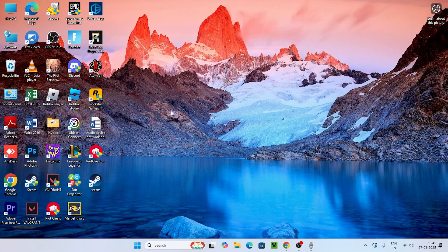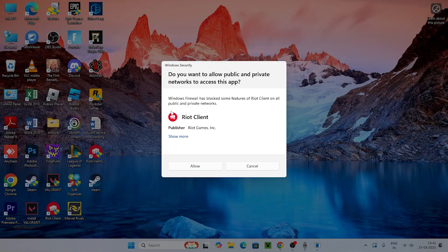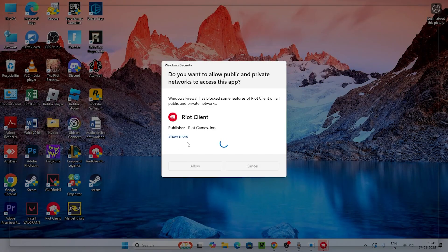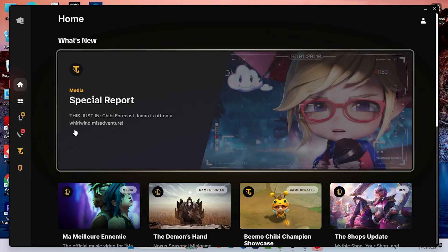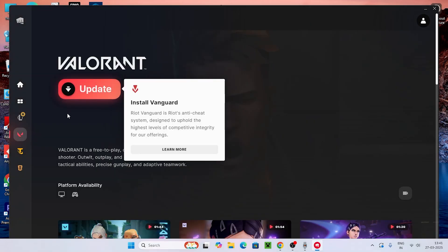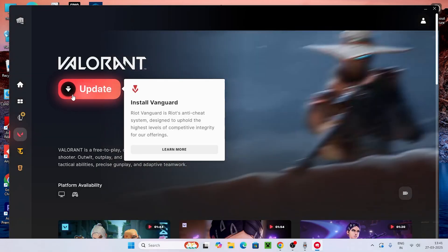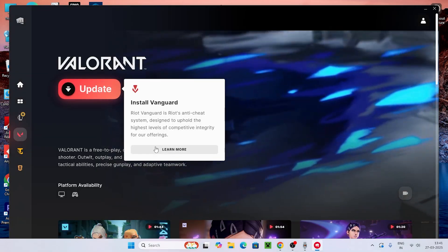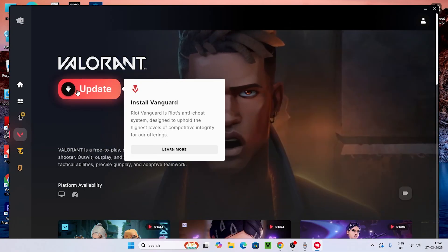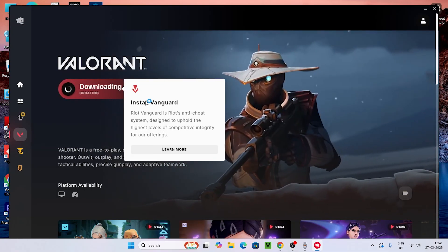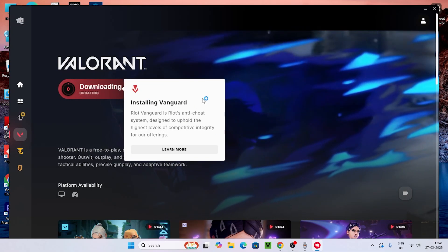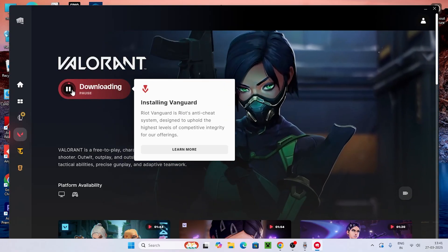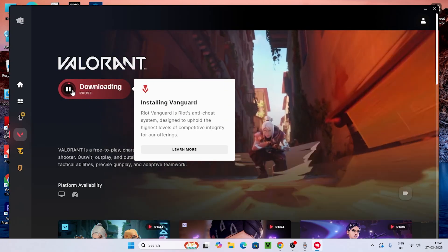The last step is to go to the Riot Client and check if there are any pending updates available when launching Valorant. If there are any pending updates, make sure you update from the Riot Client itself — you should not go anywhere else. Click the update option and once it is successfully updated, you are good to go. Most probably after the update, when you try to launch the game, you will not have this issue anymore.